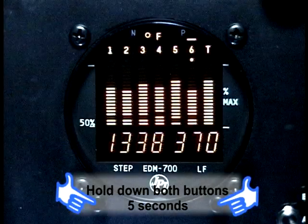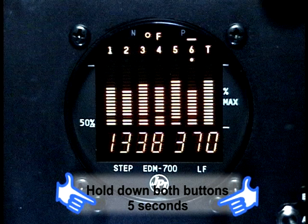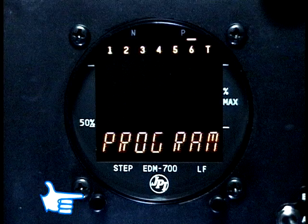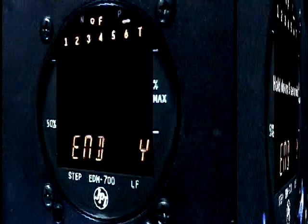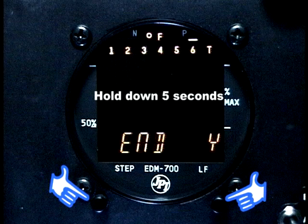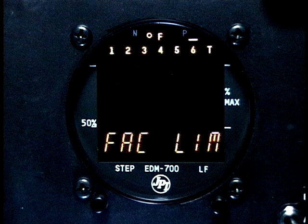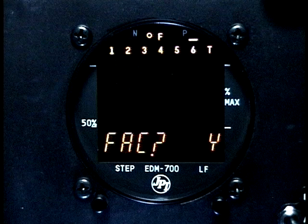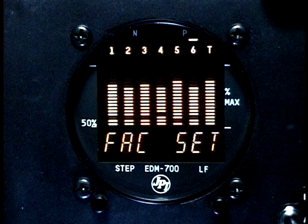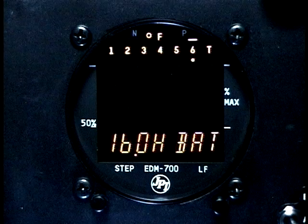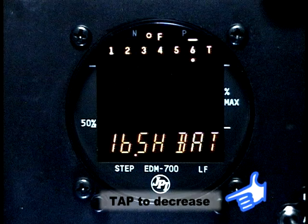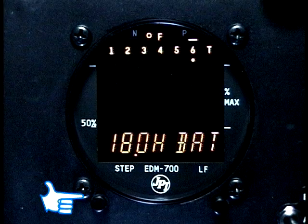To change the alarm limits, simultaneously hold both the Step and LF buttons for five seconds until you see the word Program. Then tap Step repeatedly until you see End Y. Again, simultaneously hold both the Step and LF buttons for five seconds. You will see Factory Limits followed by Fac No. If you want to restore the factory program default limits, change the No to a Yes by tapping Lean Find, then tap Step. Set each alarm limit by holding or tapping Lean Find to change the value — holding increases the value, tapping decreases it. Tap Step to move to the next alarm limit.